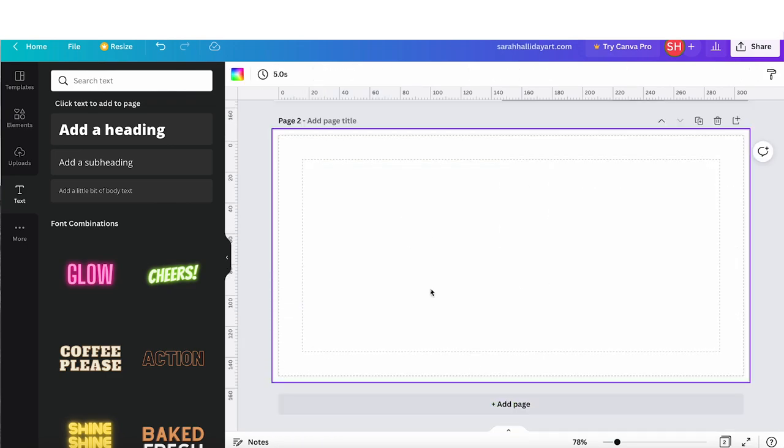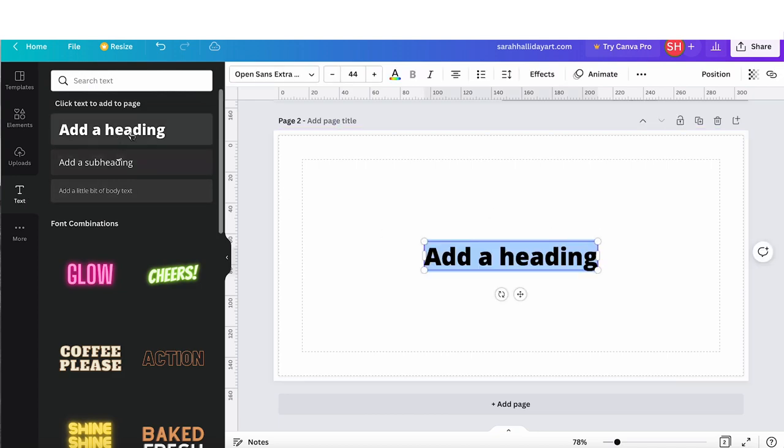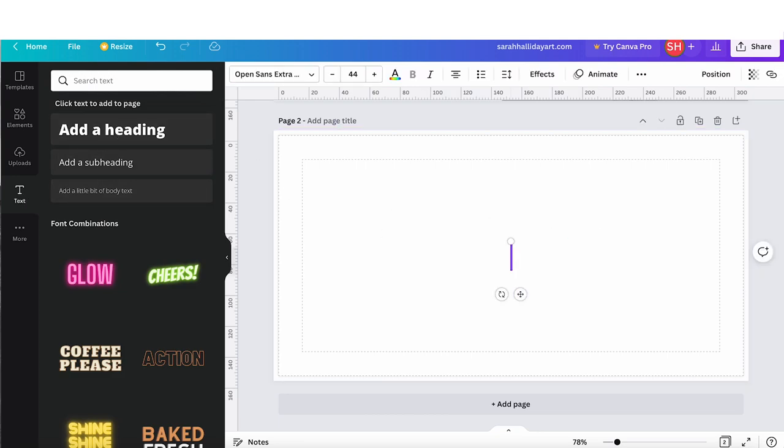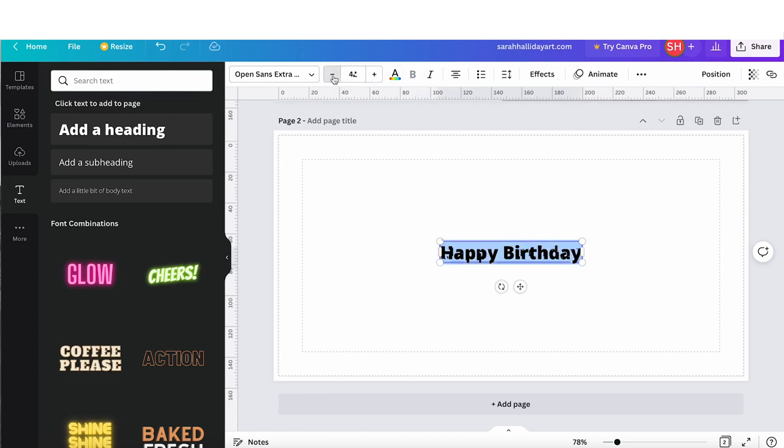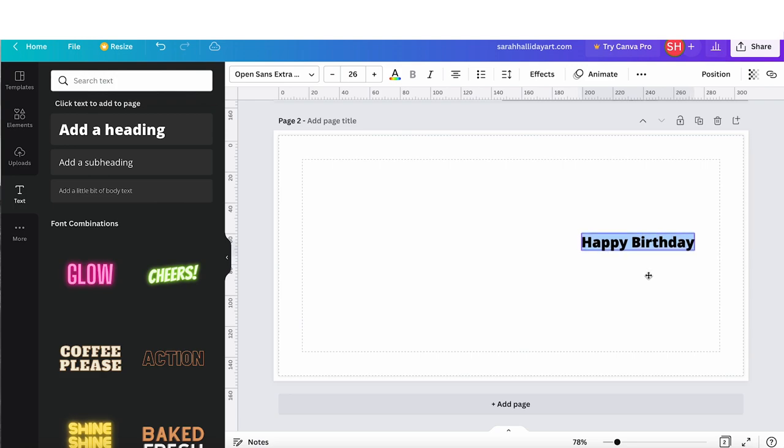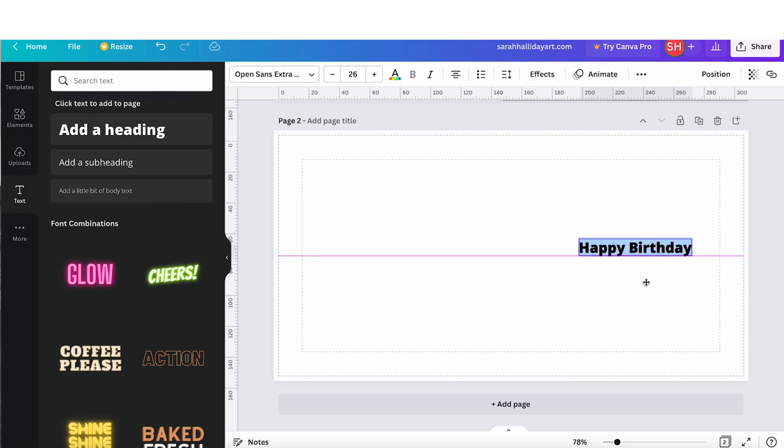I'm now going to add another page. This will be the inside of my card. So I'm just going to write happy birthday and position it using the ruler to help me place it in the right place. Don't forget your fold line will be down the center.